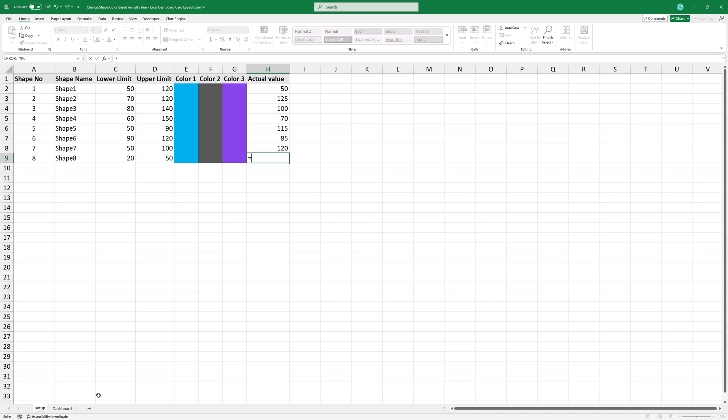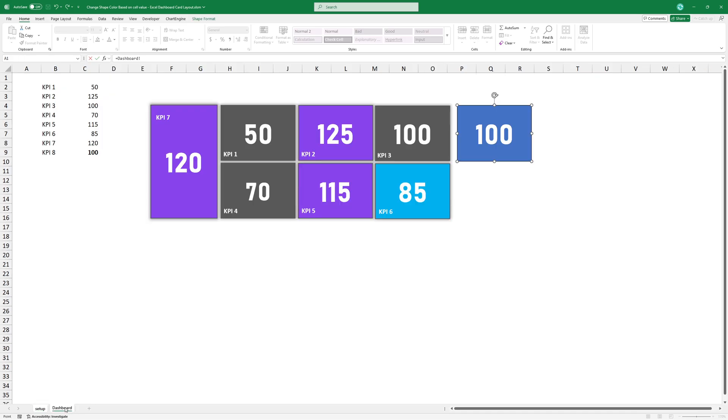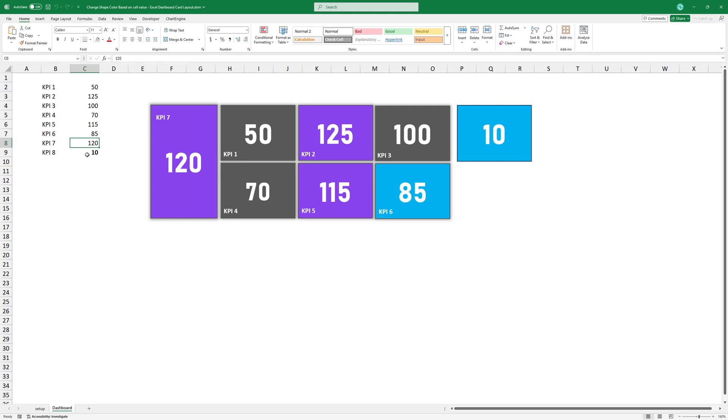Finally, link the value from the dashboard sheet to the setup sheet. Now the card works fine based on your setup.